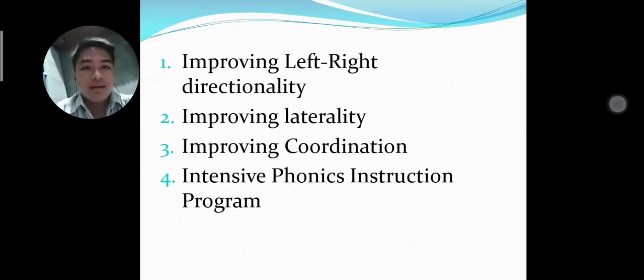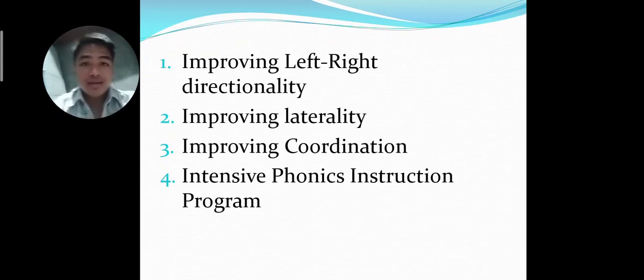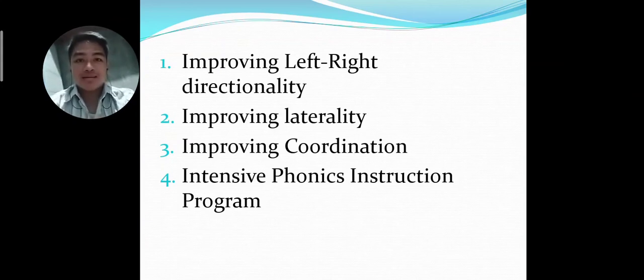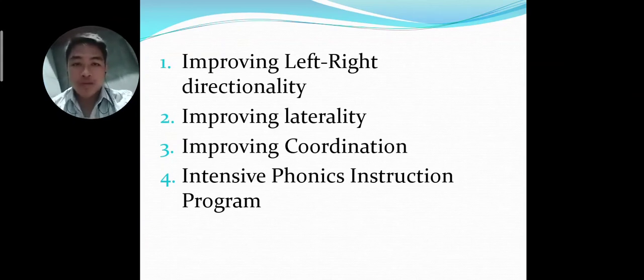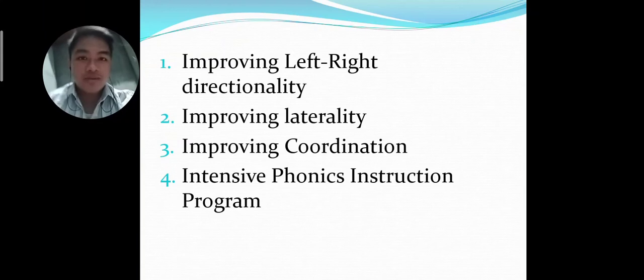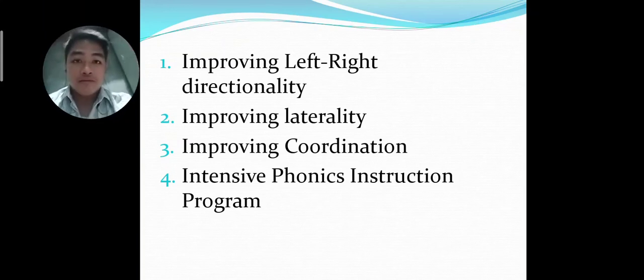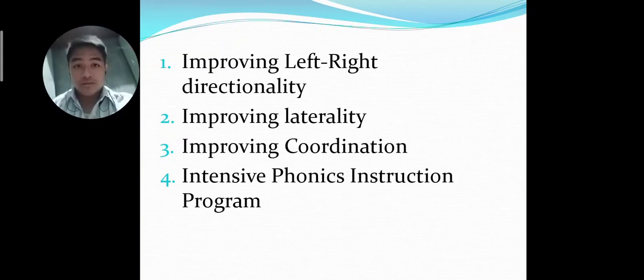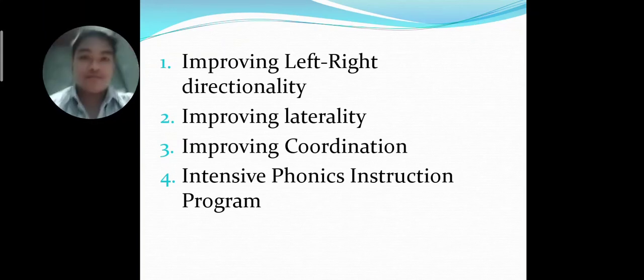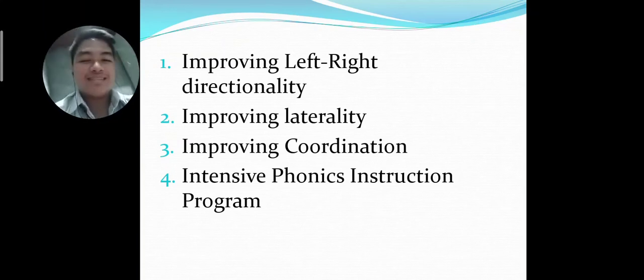And that ends our report. Thank you very much for listening. This is Vance Lauren S. Romero signing off. Thank you.